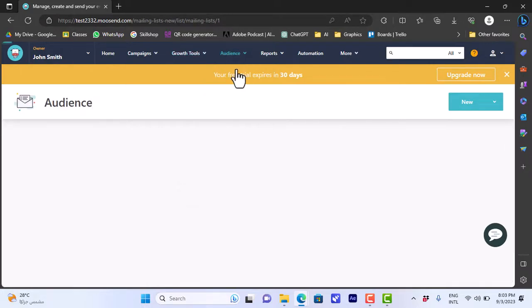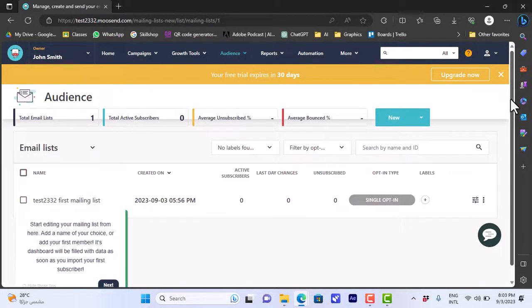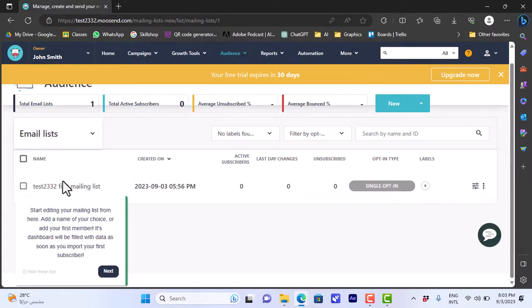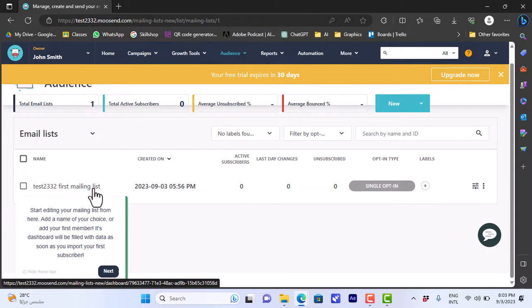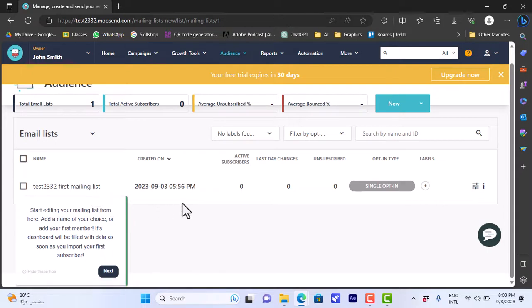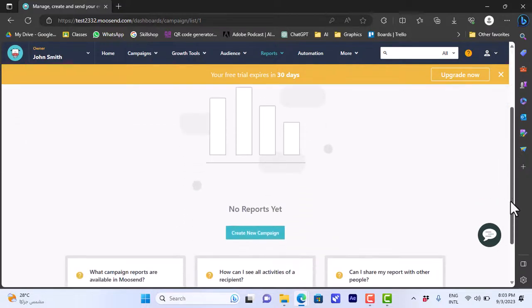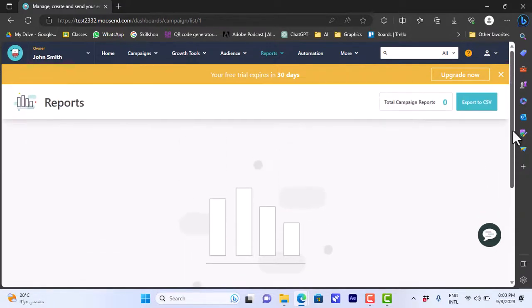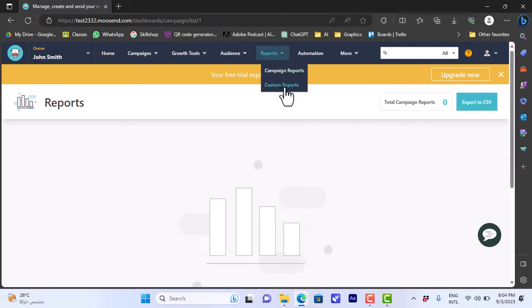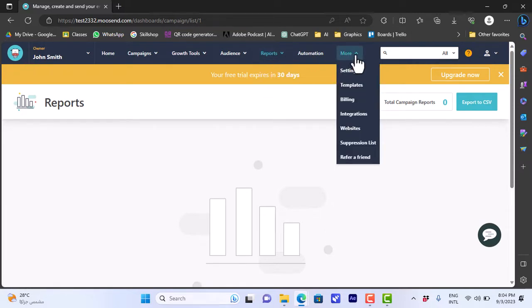Let's view our email lists. I haven't created any email lists yet, however there is a default first mailing list that you can start editing. Here you have your reports, your campaign reports, where you can view the numbers, statistics, and anything, and you can export them to a CSV file.